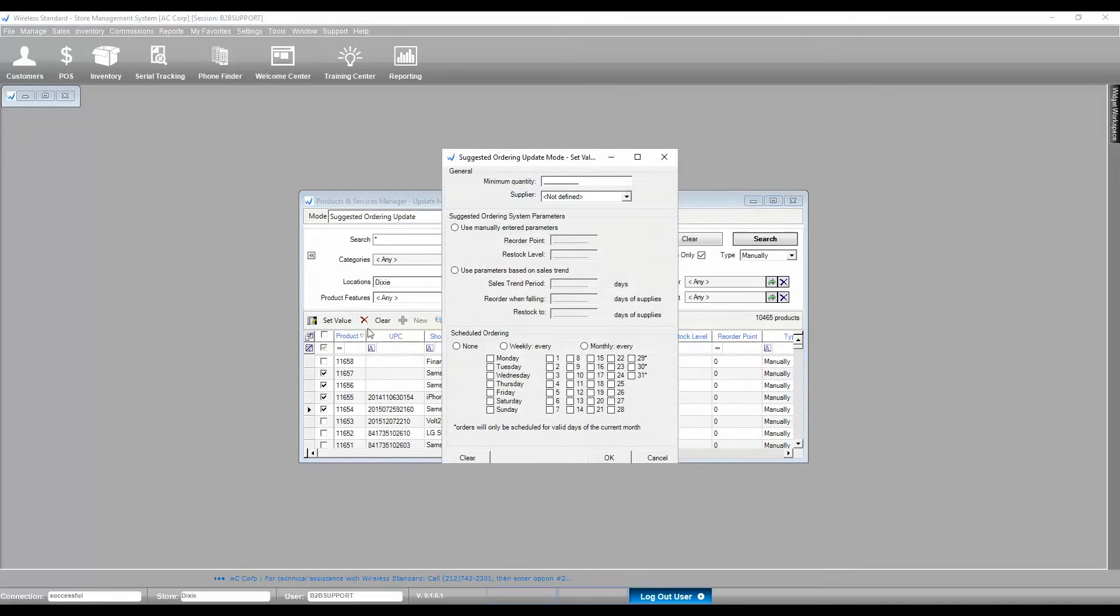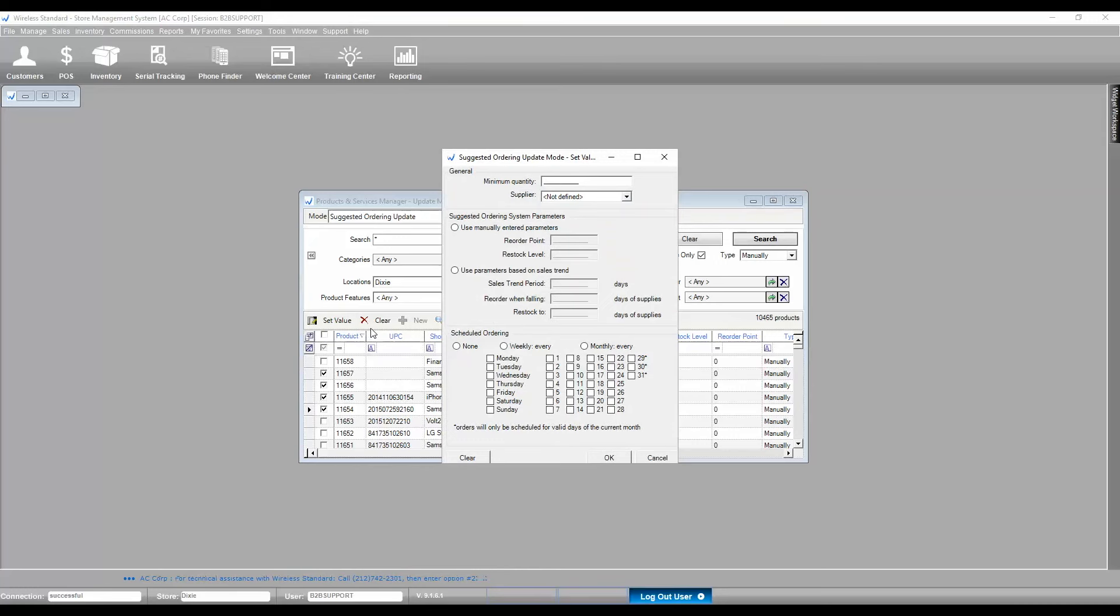System will give you Suggested Ordering Window, where you will be able to set suggested ordering parameters. Once done, click on OK button.